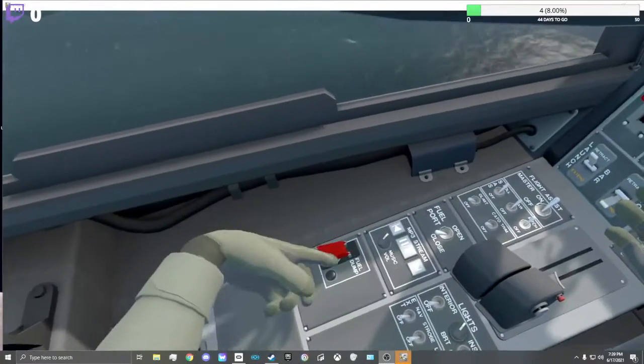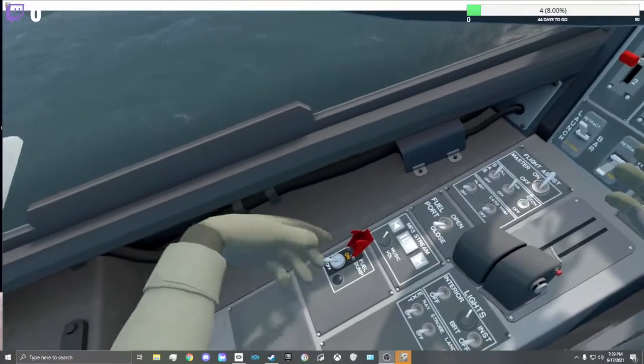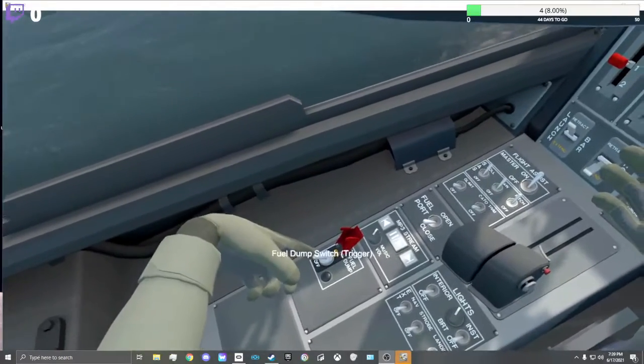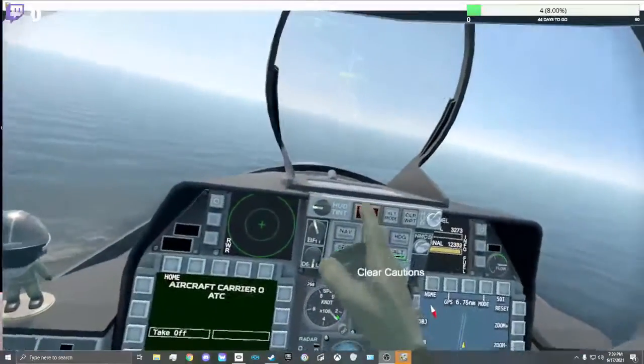Fuel dump. I'm gonna definitely need to dump a lot of fuel out of the external tanks.